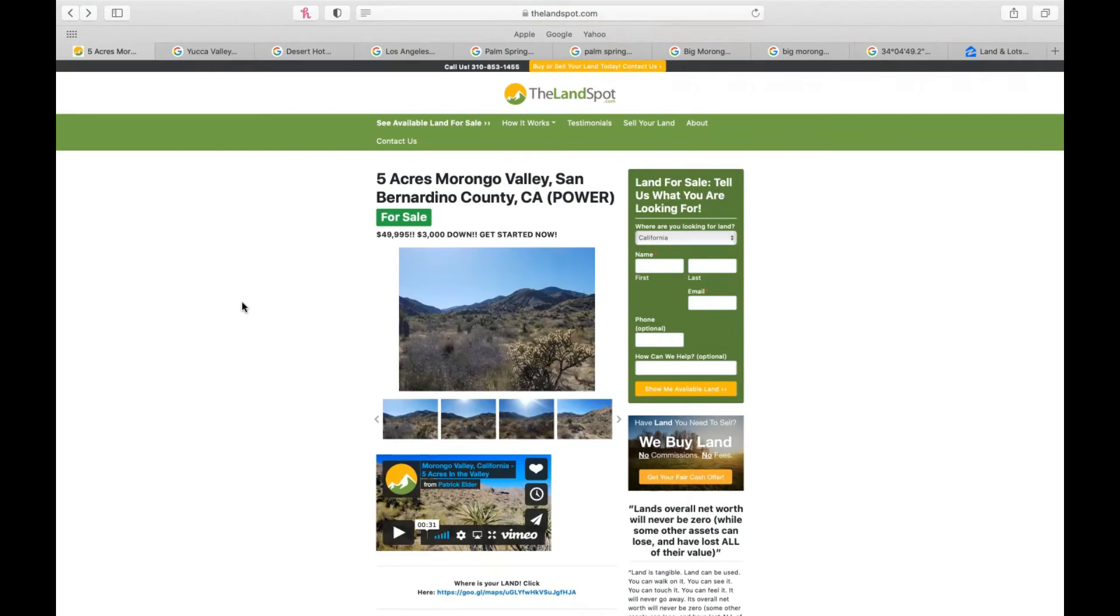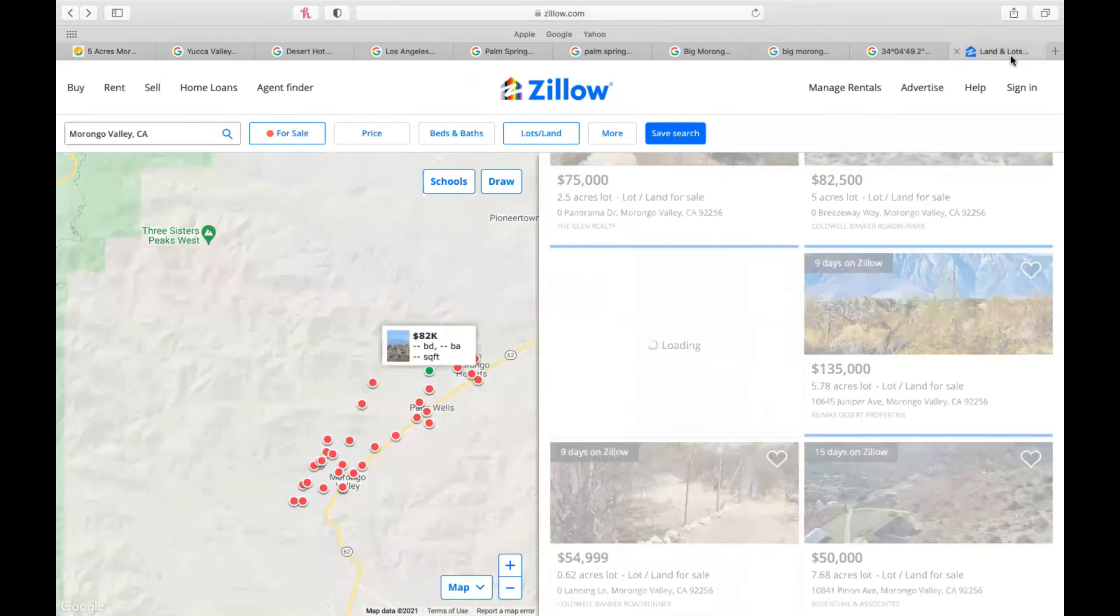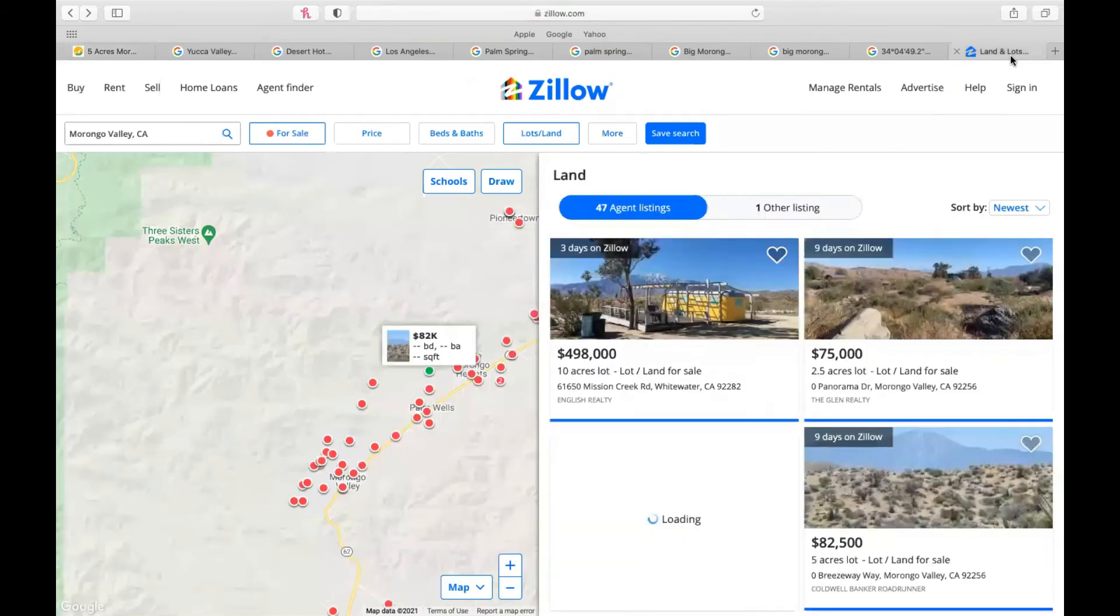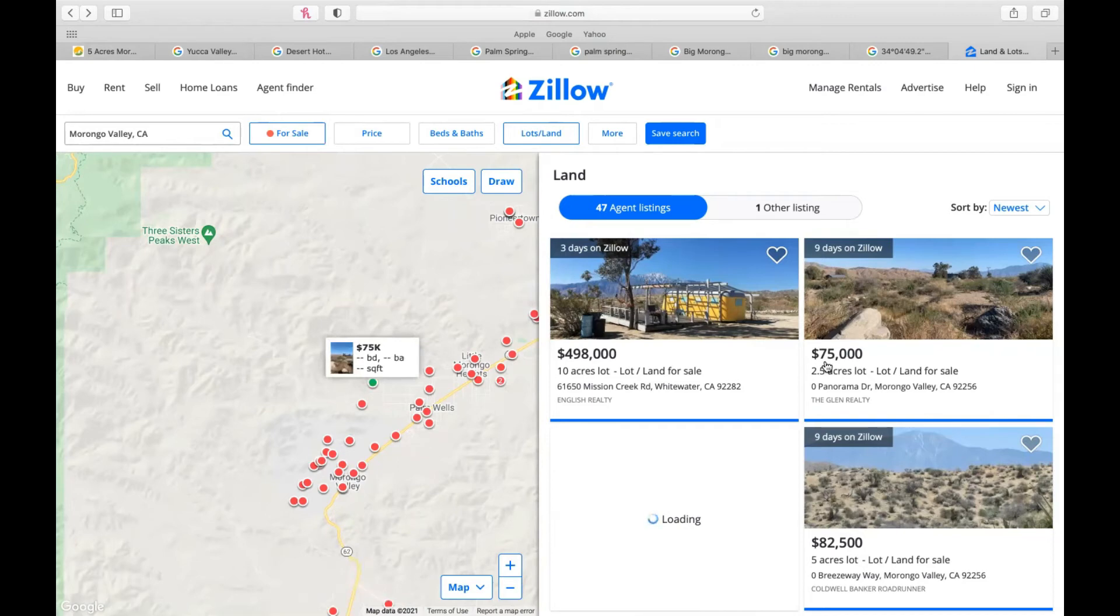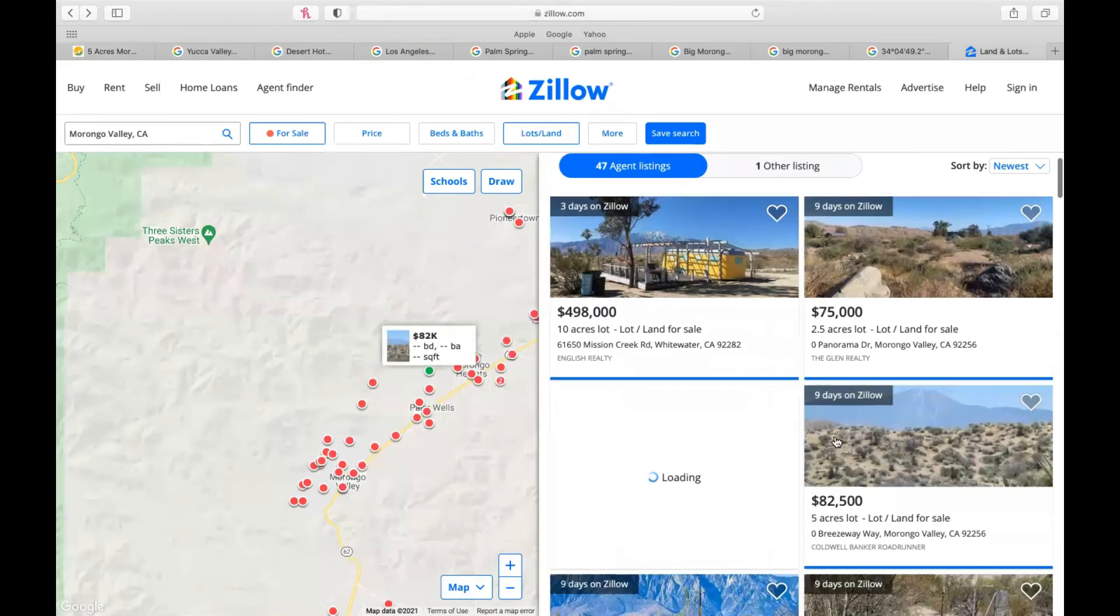What I'm going to do is take our zip code, Morongo Valley, California, 92256, and plug it into lots and lands on Zillow just to see what else is out there in the area. So what I found in the area so far, I like to keep it in the zip code and around the acreage. 2.5 acres for $75,000. That's about $30,000 an acre.